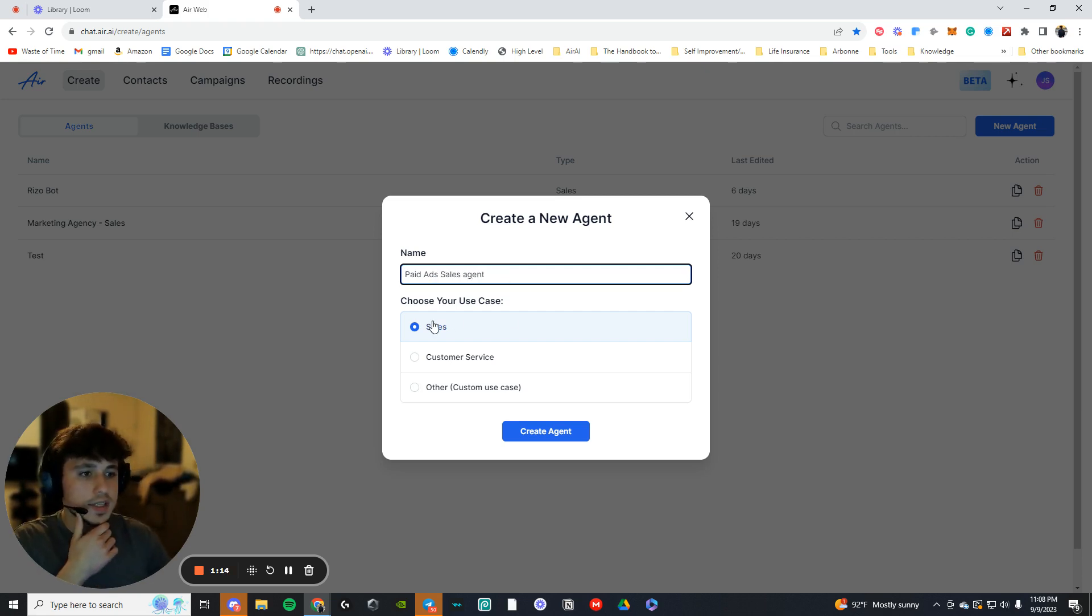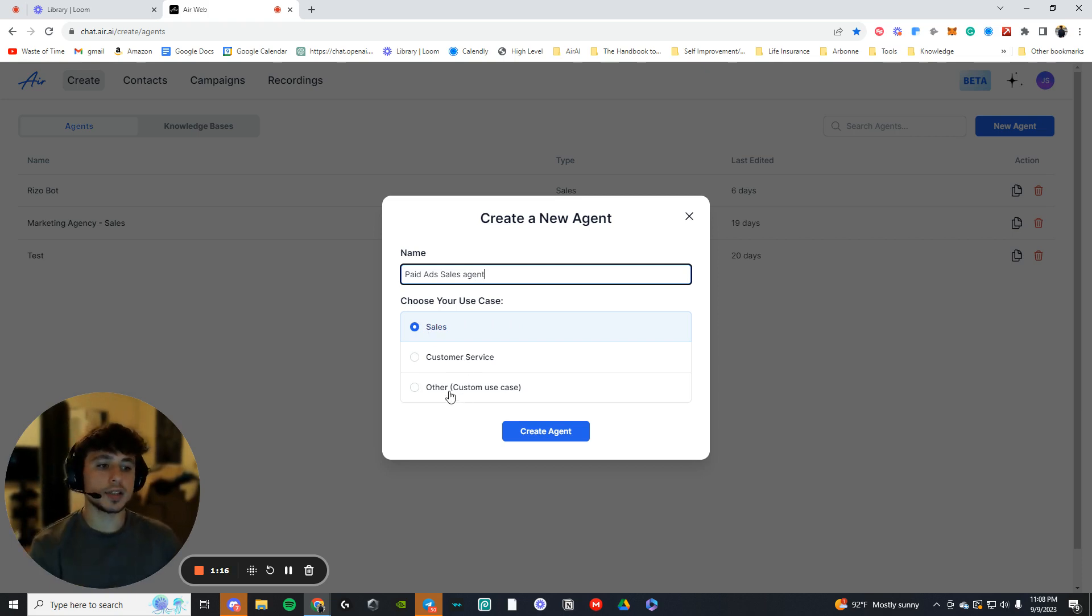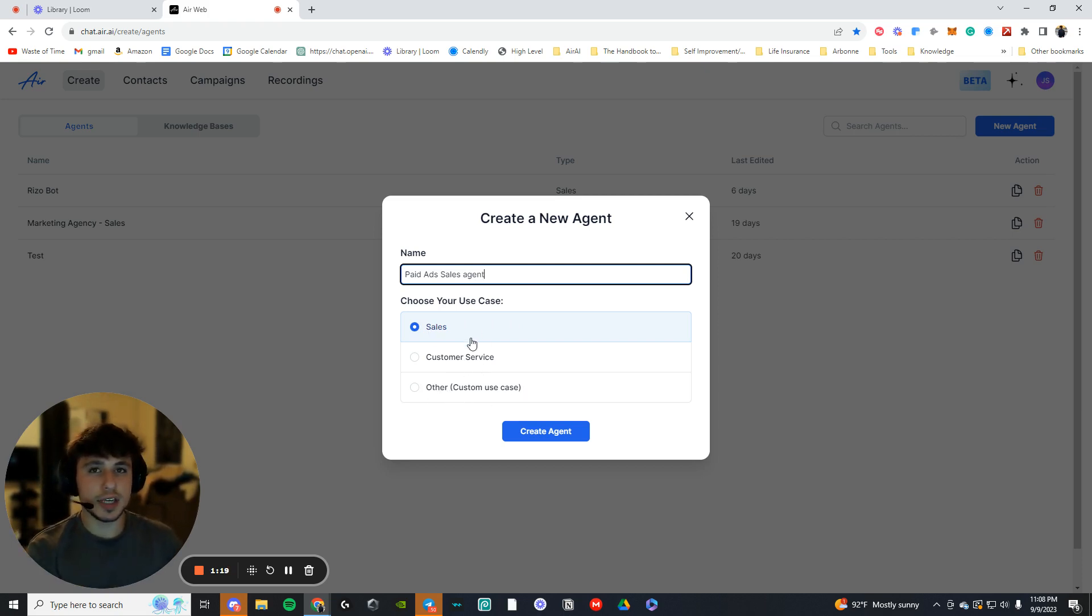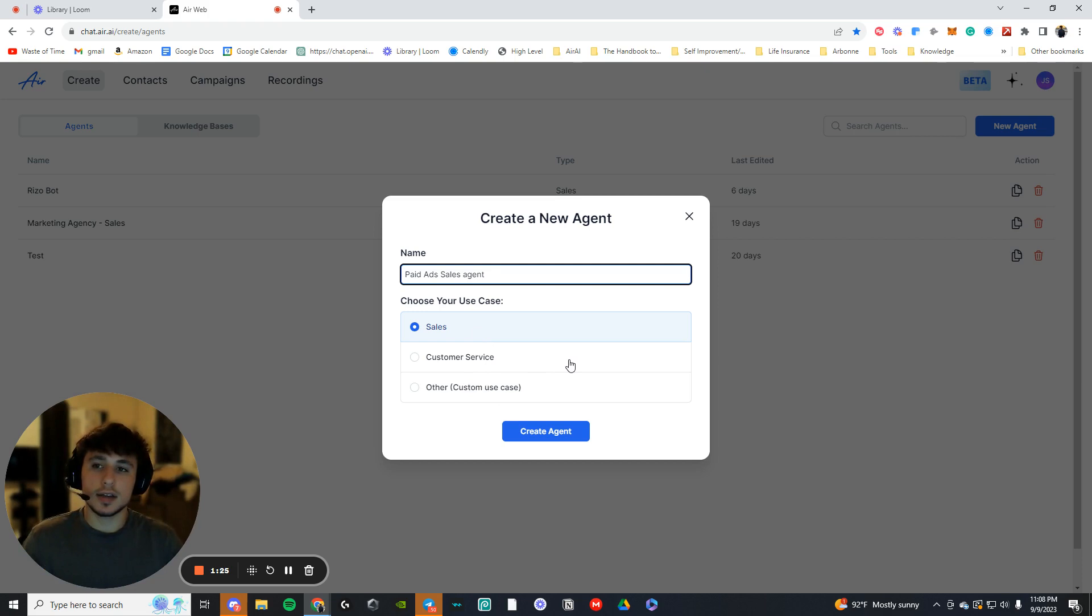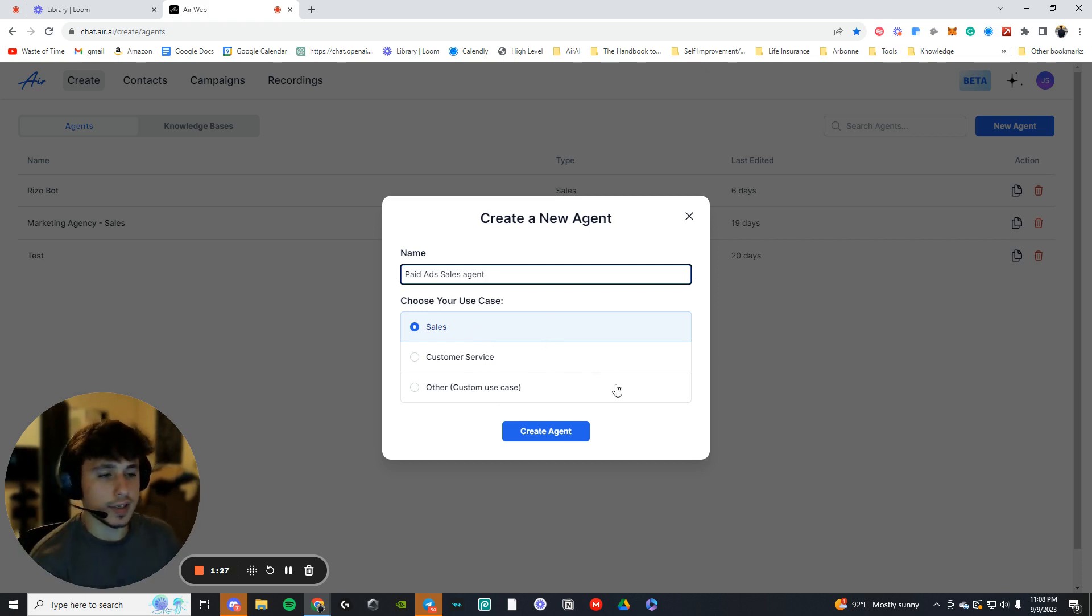So it's going to be sales. You can do customer service or custom. I would not use the custom. I would use one of the presets, especially when you're starting out because it is very hard to learn this. It's hard to learn this entire software. So I'd start off easier. So I'd press sales, create agent.